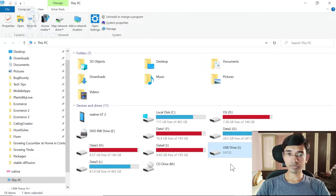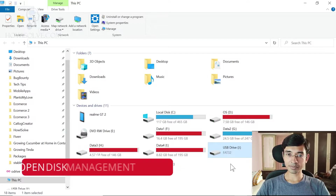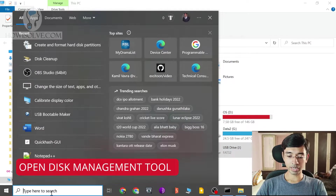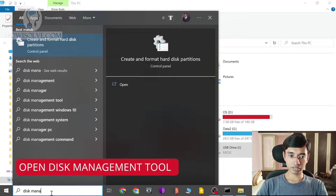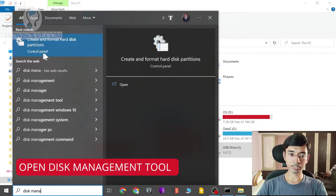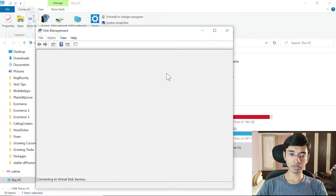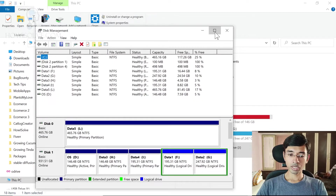The first tool we'll use to fix this problem is Disk Management. Go to Run and type disk management — you should see the 'Create and format hard disk partition' control panel option. This is the program we'll be using. Click on it and the Disk Management window will open up.